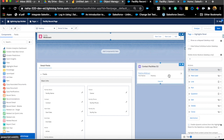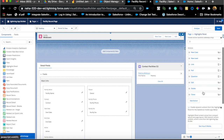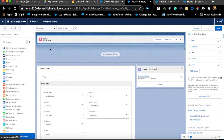You no longer need different page layouts just to show different actions. Control action visibility directly in the Lightning page. This feature will also soon be available with standard pages and should be available in all dev environments.